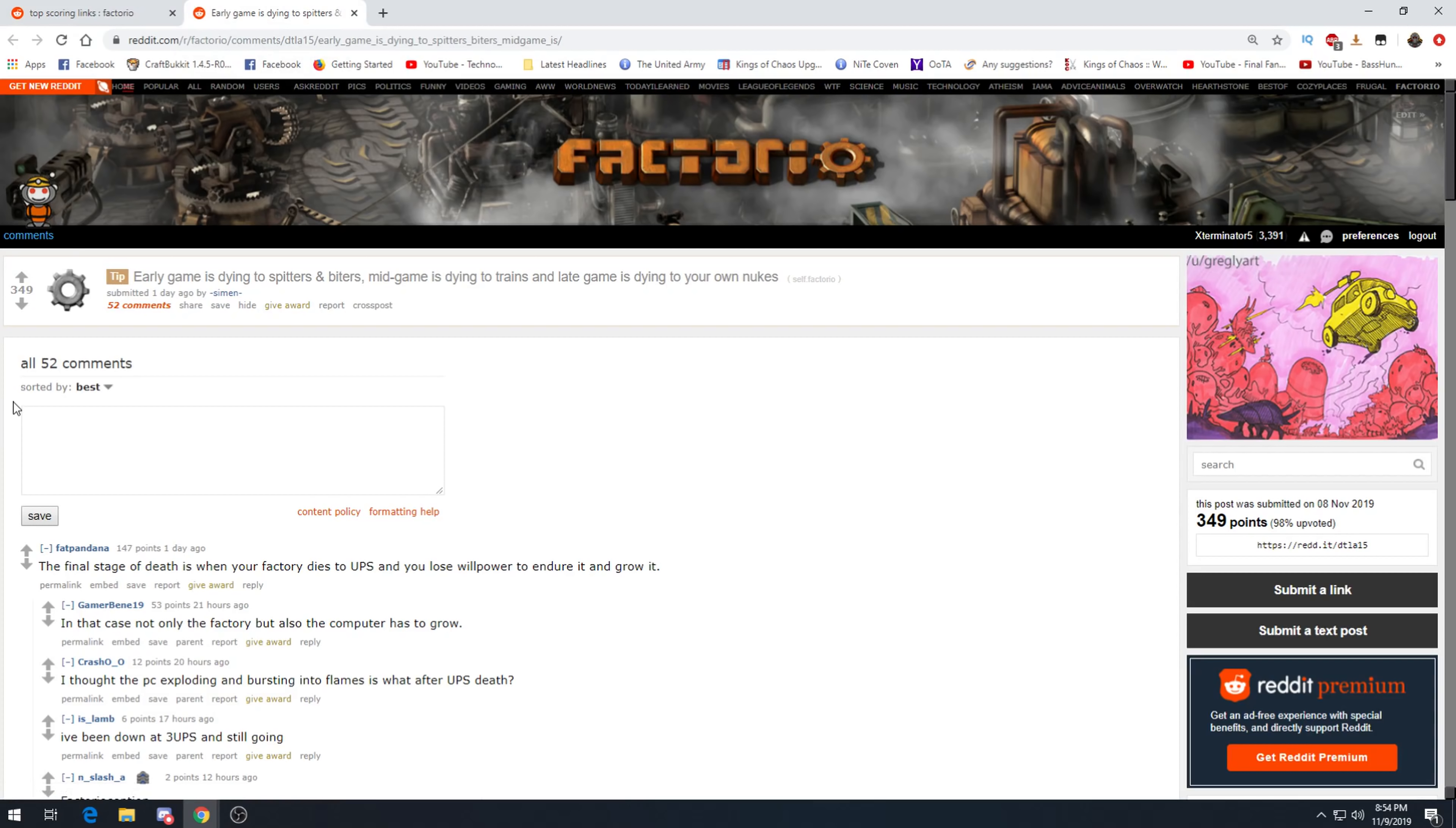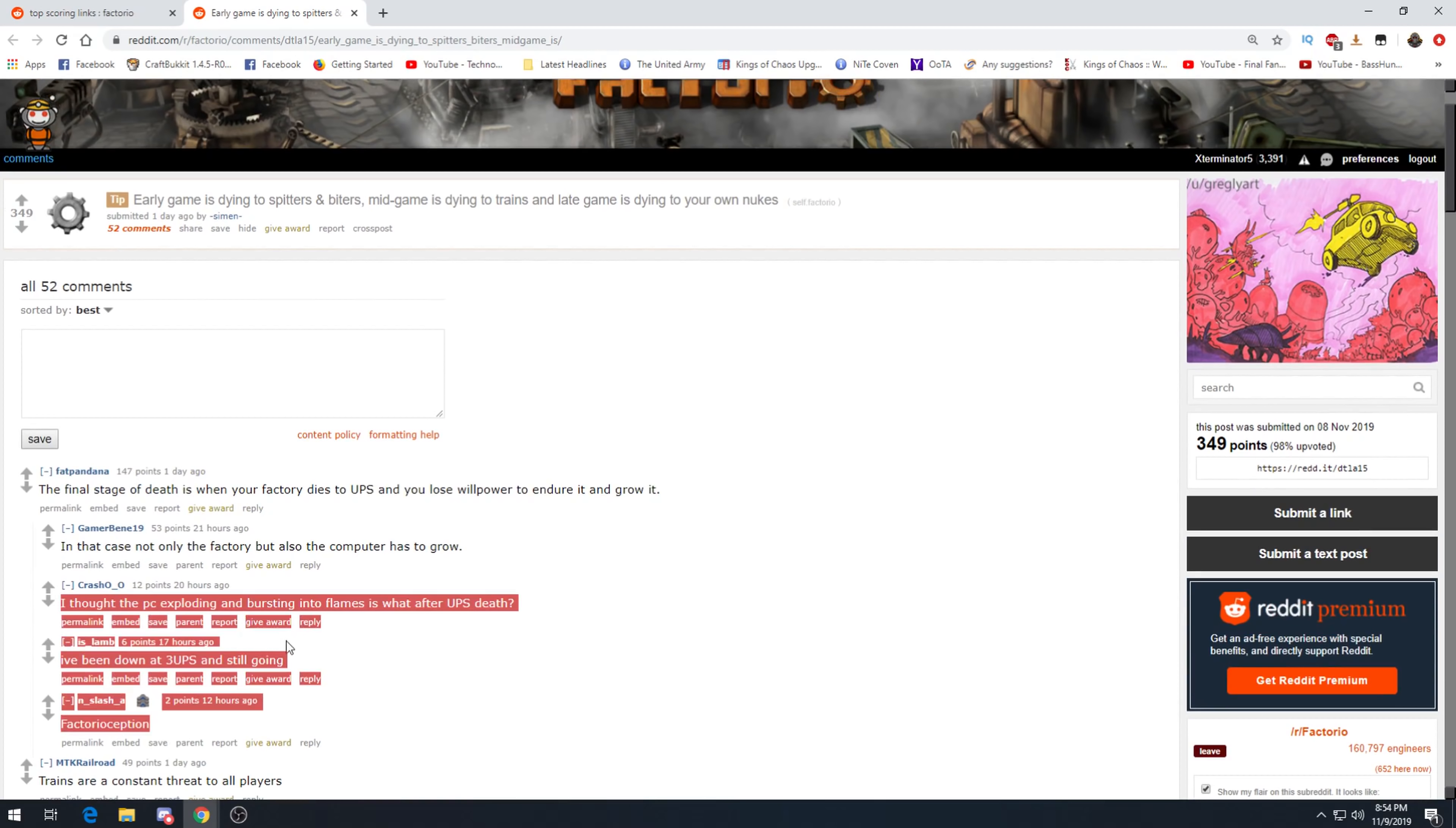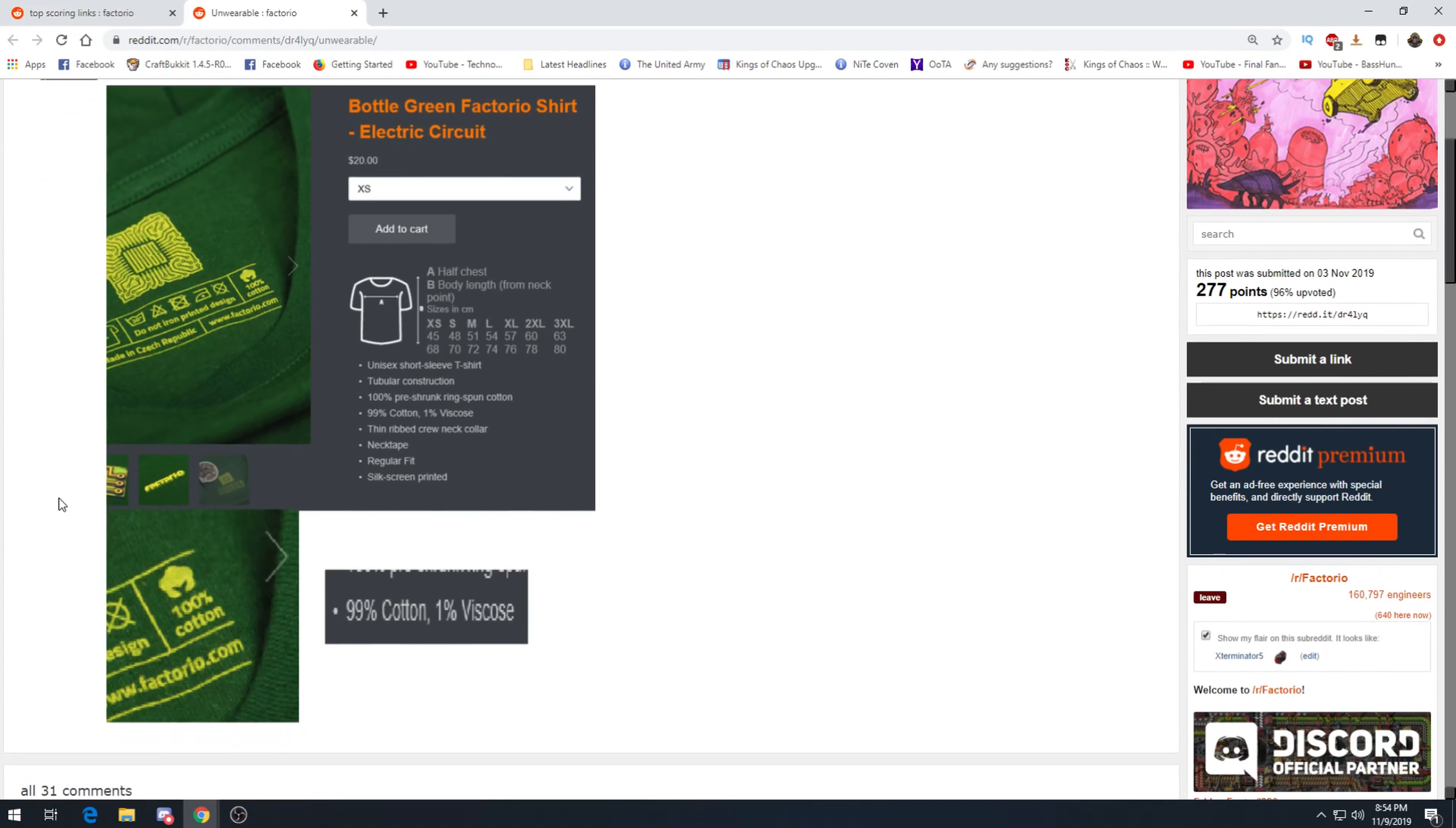Early gamers die to spitters and biters, mid gamers die to trains, and late gamers die to your own nukes. The final state of death is when your factory dies to UPS and you lose willpower to endure it and grow it. That is very true. In that case not only the factory, the computer has to grow. This, I've done this twice. Once you hit the UPS limit, you build a new computer. So far I have not dropped below 60 UPS on my new computer, but I am determined to make that happen at some point. Trains are a constant threat to all players, yes. Especially exterminators.